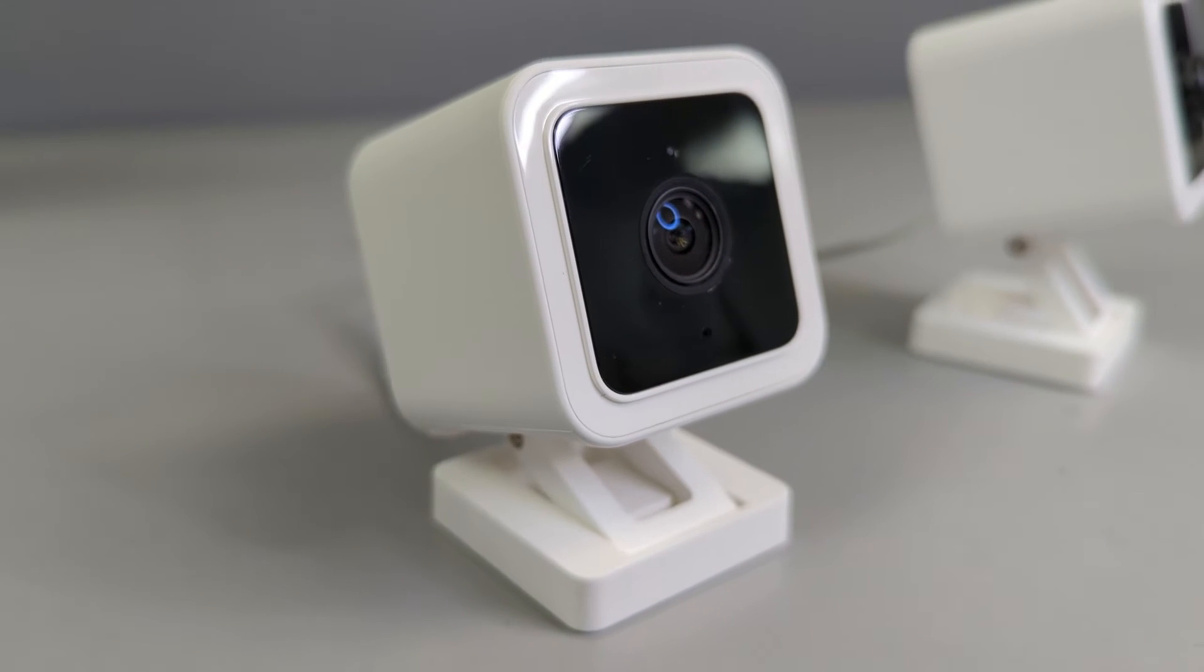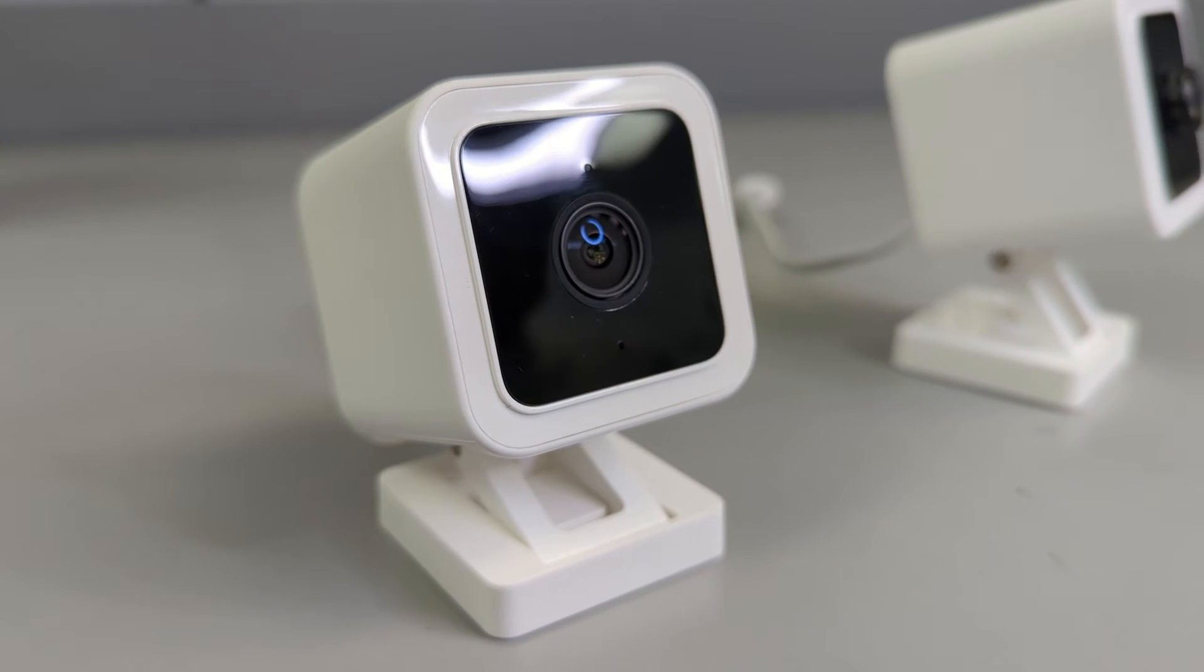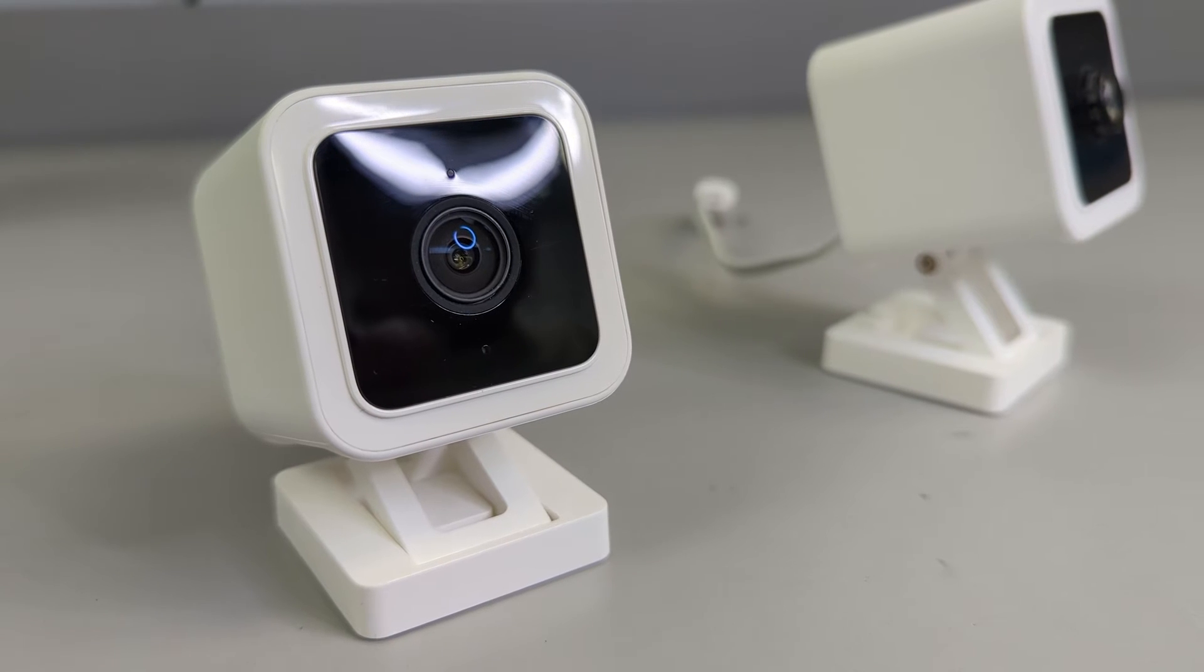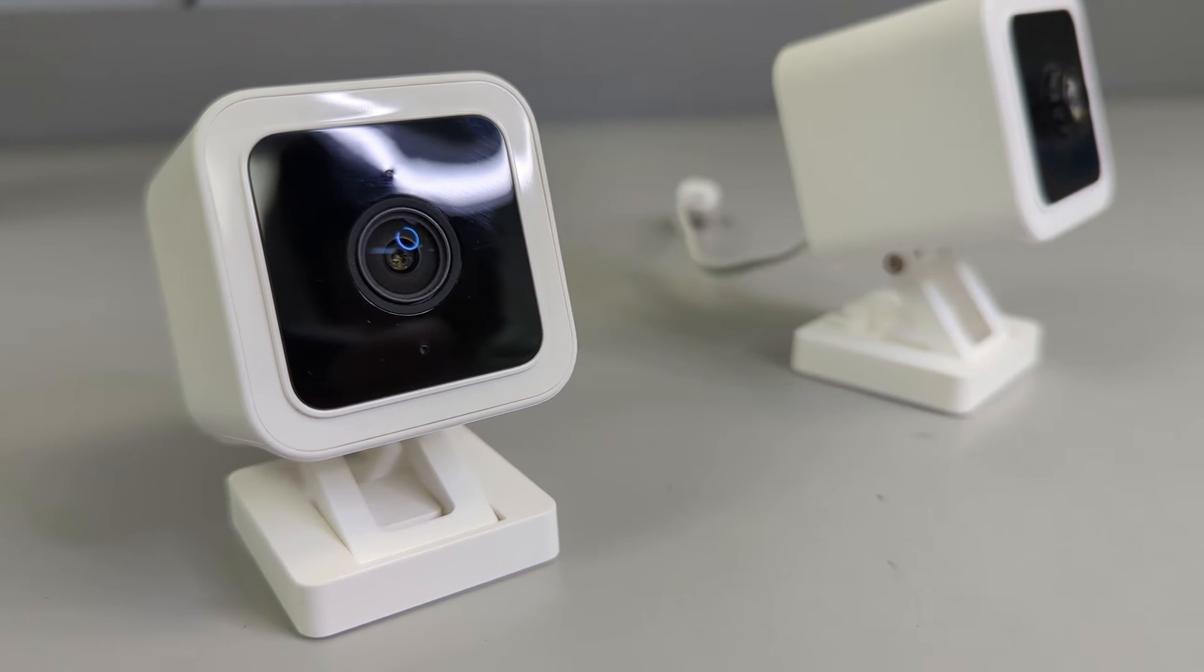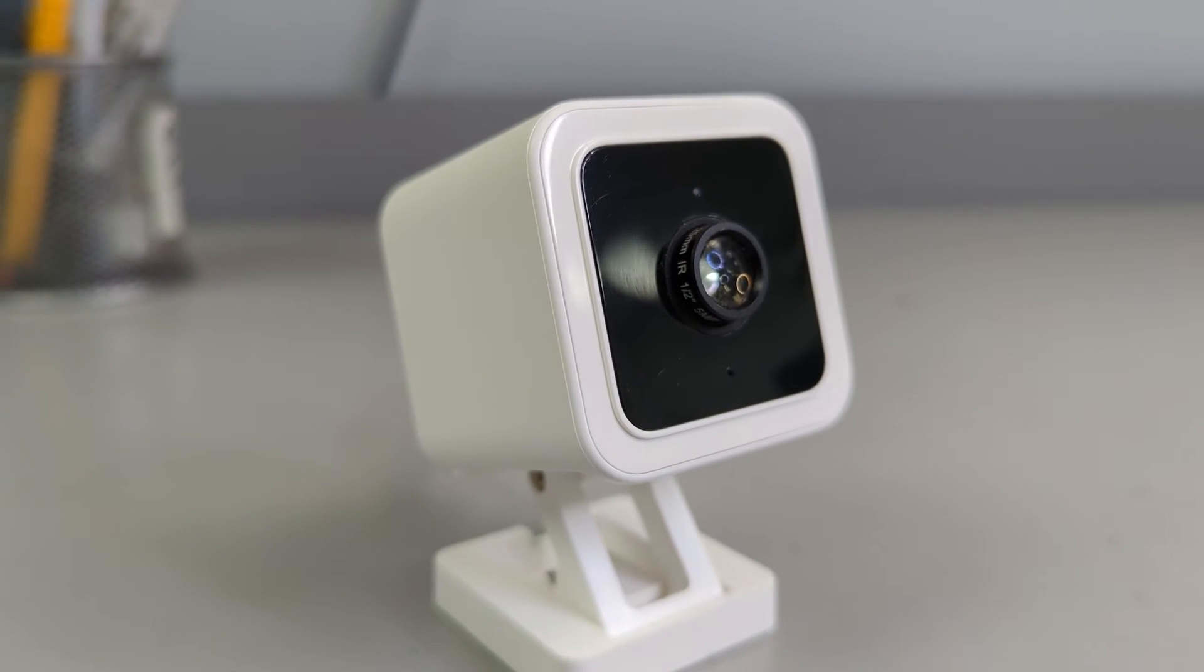So today we are replacing the lens in the Wyze Cam version 3. Here is the original Wyze camera, and this is what it looks like with our new lens installed.